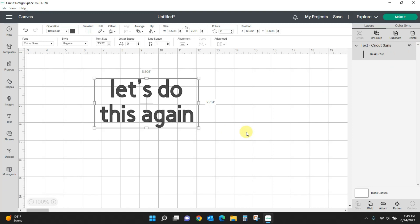So those are the new text features that Cricut has introduced. We'll see you next time.